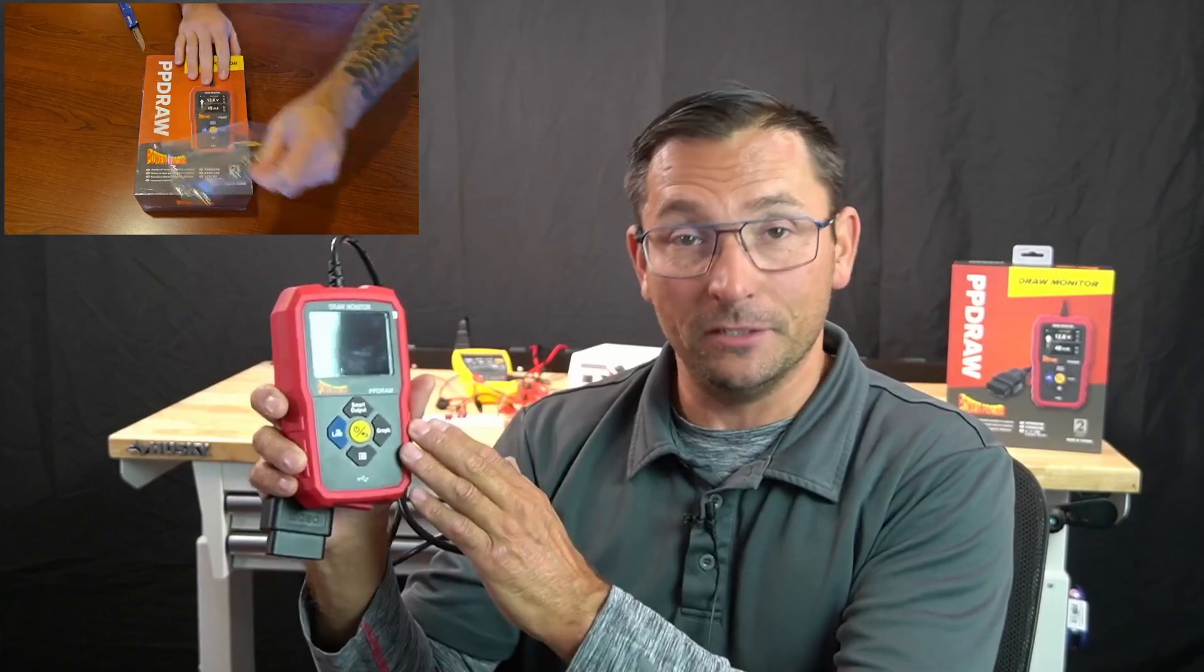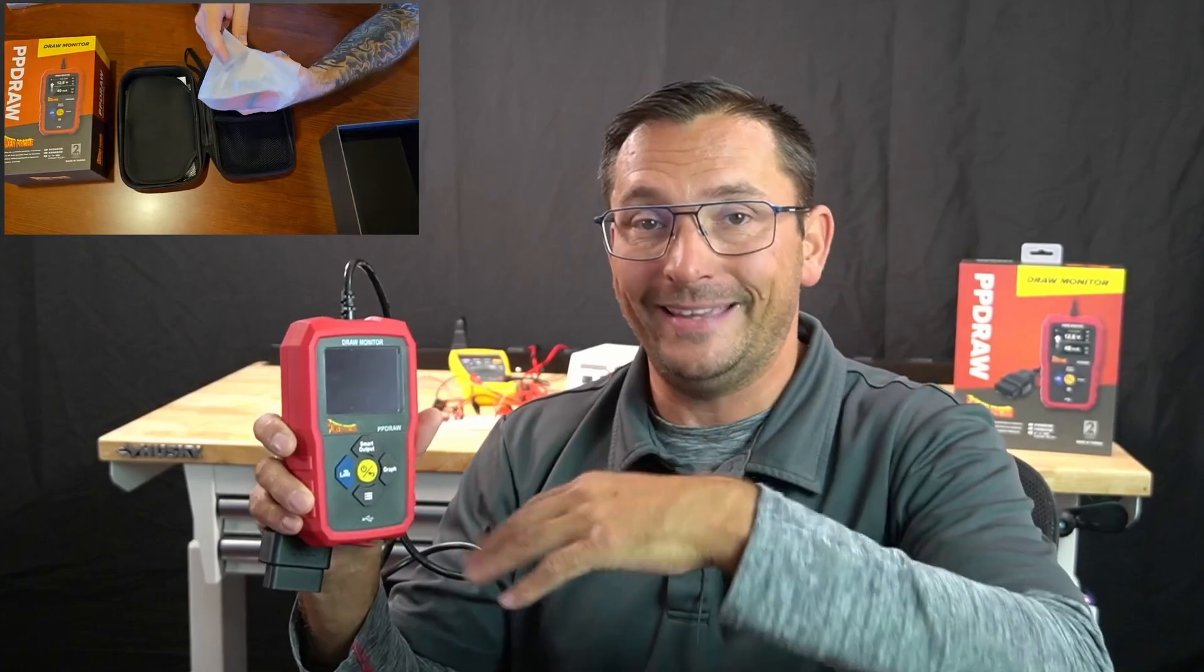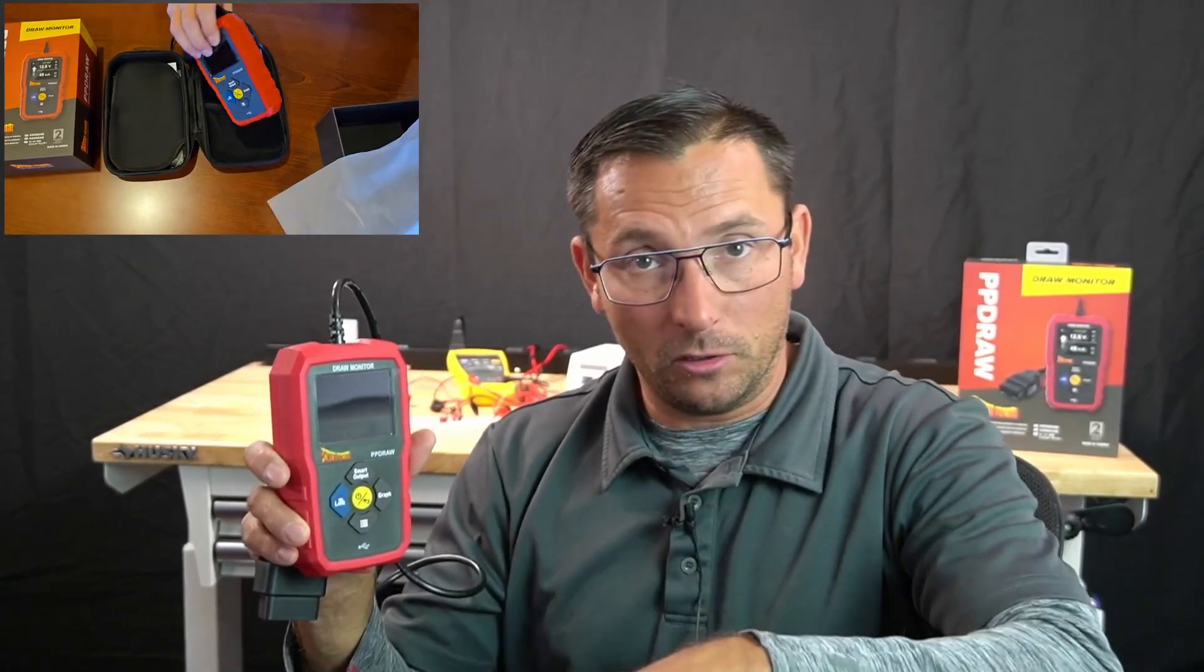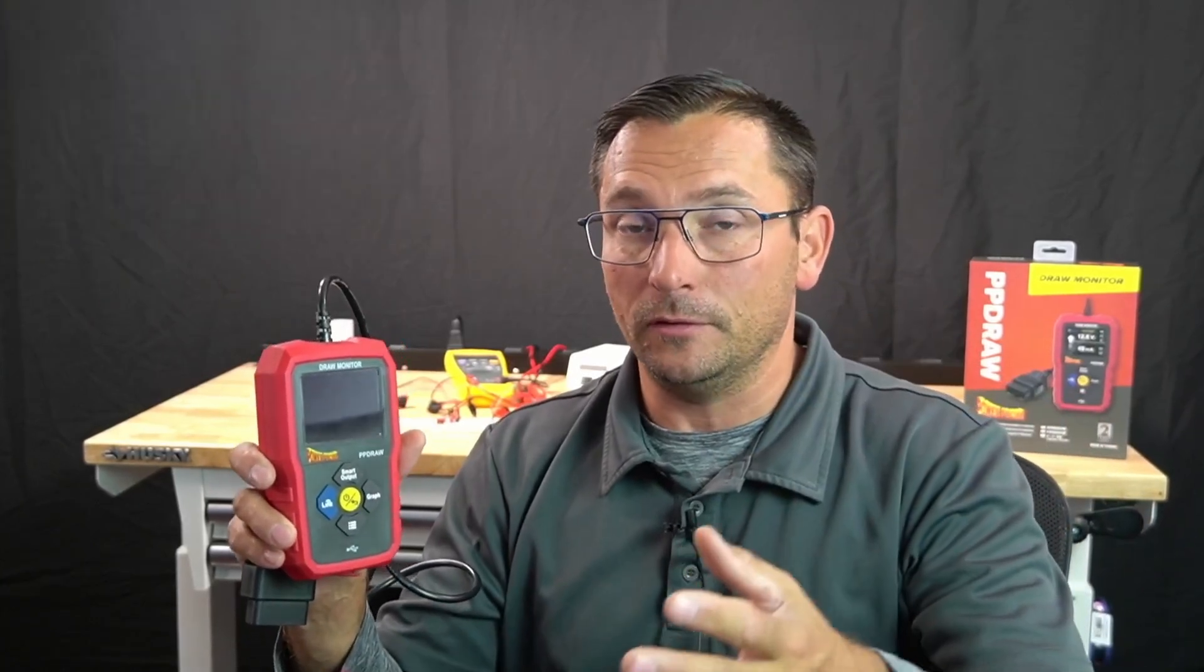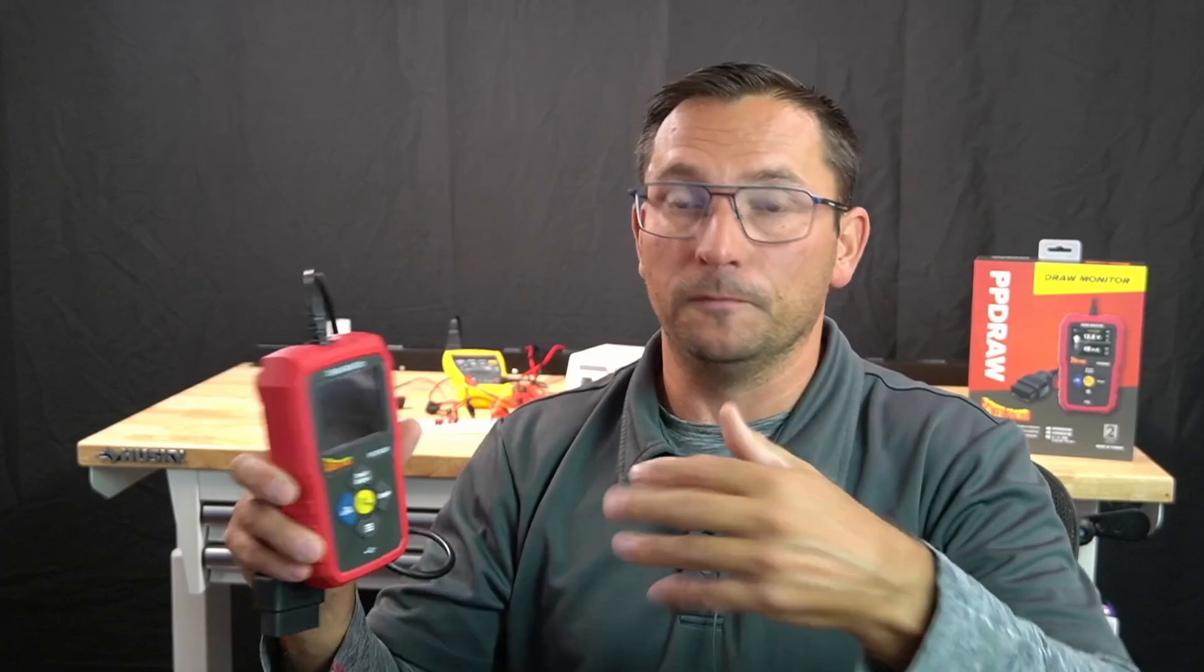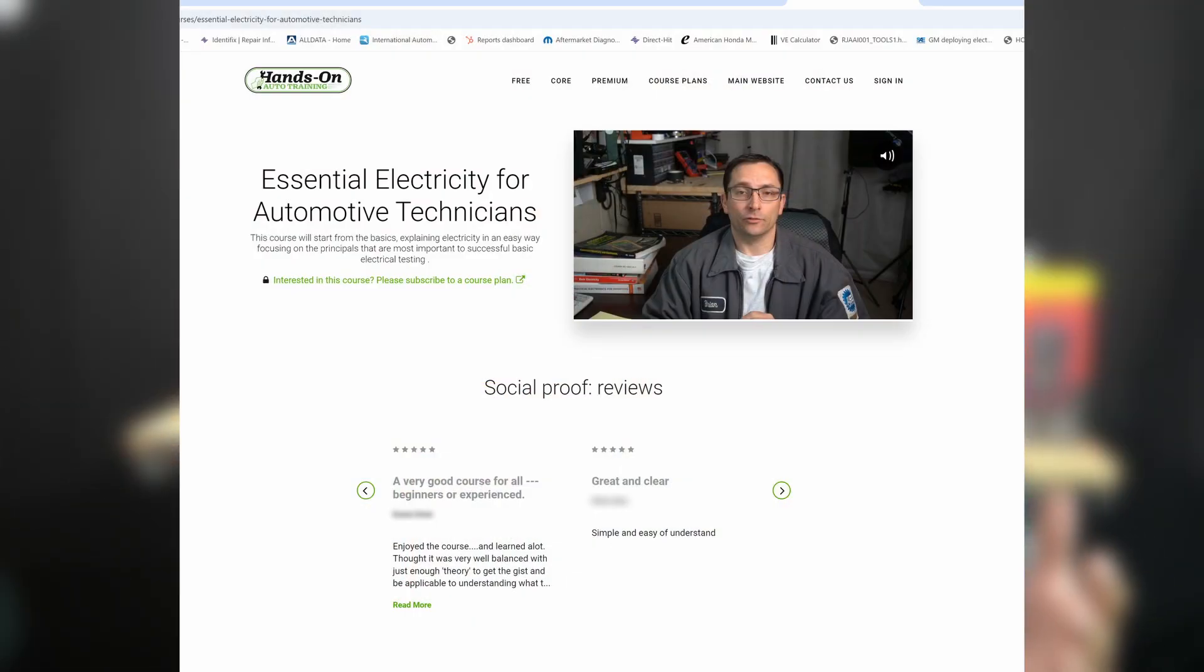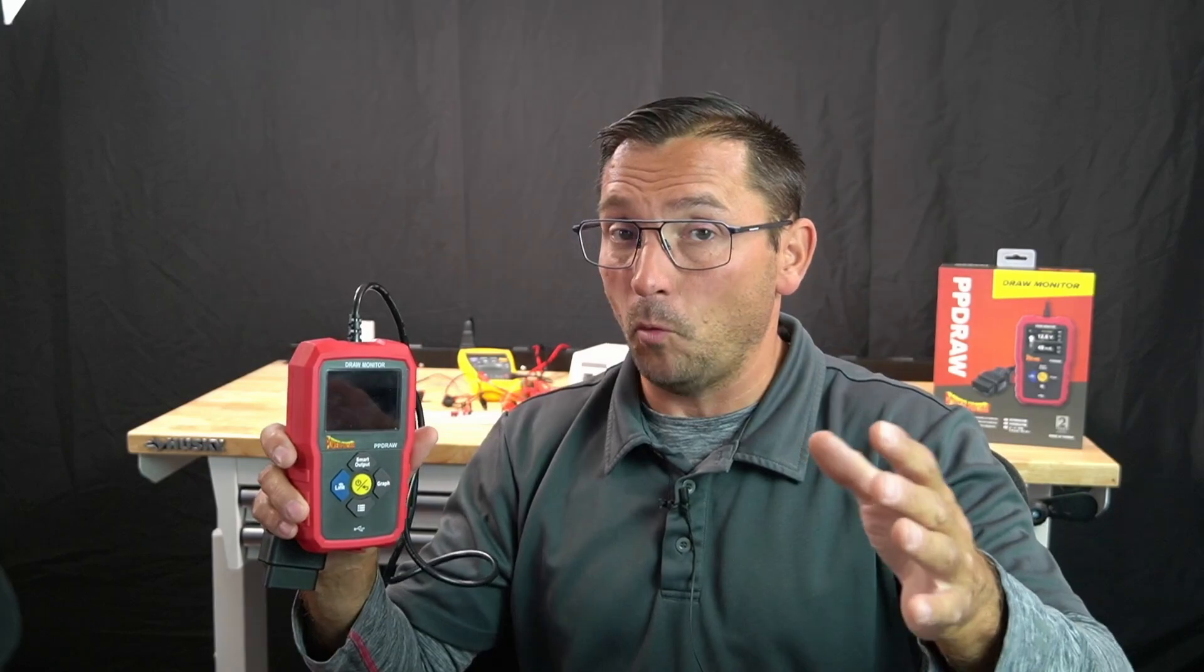The idea of this tool is that if you do have a draw, or if you think you have a draw, you can go ahead and charge the battery on a car, start it up, take it for a test drive, do all that, let the vehicle sit.